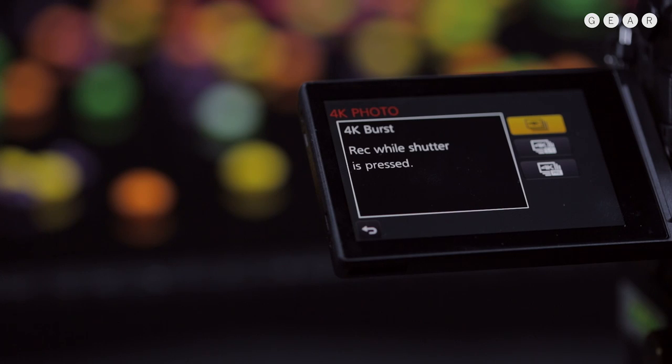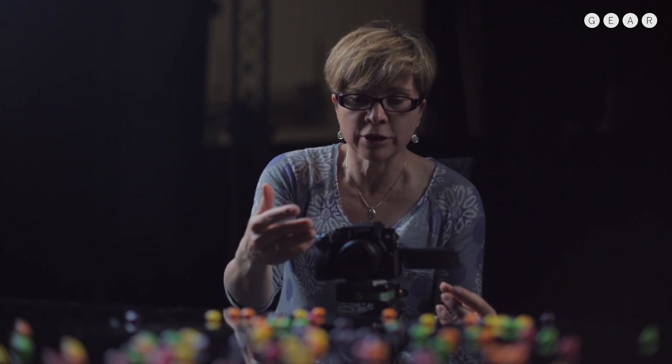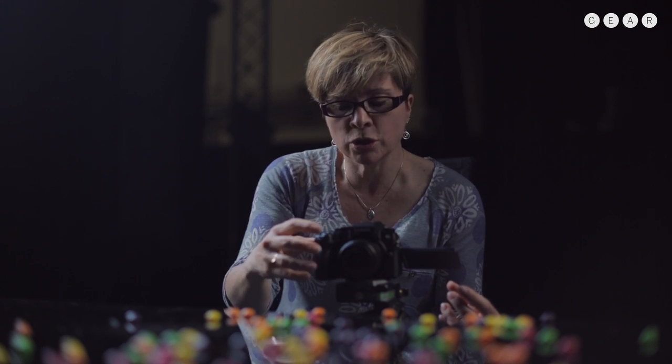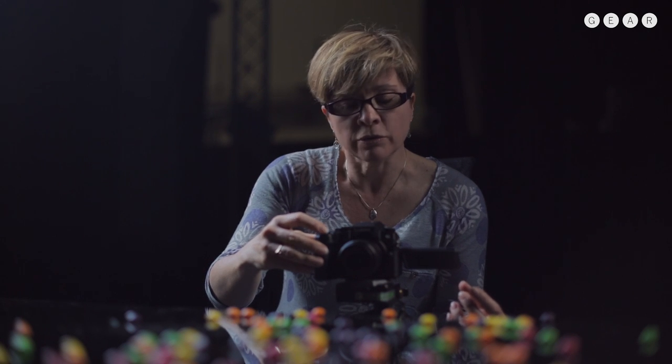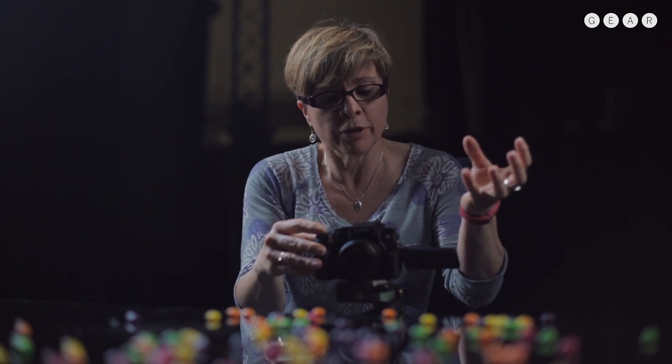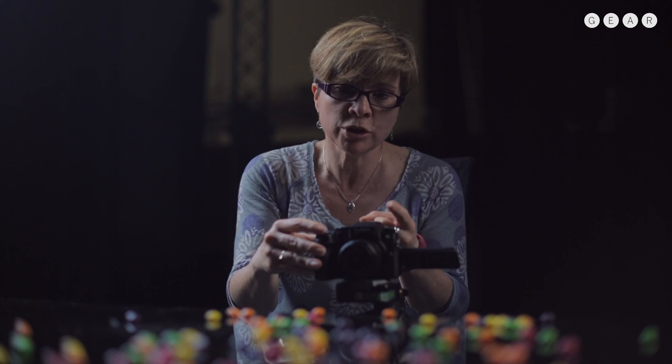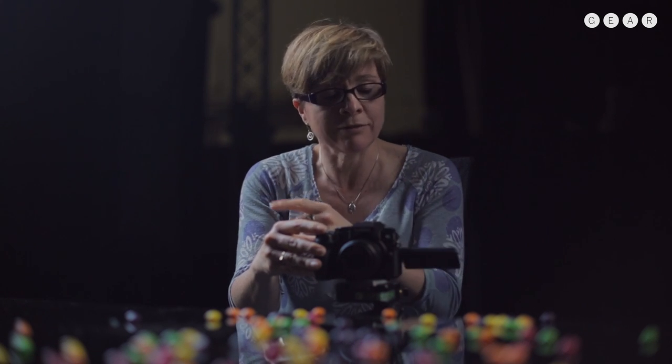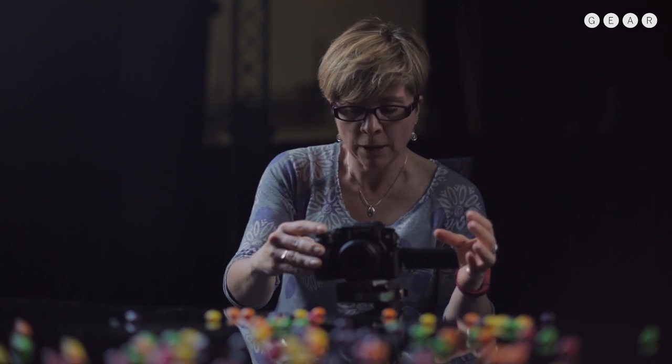Then at the bottom, there's the third option, which is 4K pre-burst. And when I select that, the camera automatically starts scanning at 30 frames per second, but it actually only shoots when I press the shutter release. And it shoots at 30 frames per second for a second before the shutter release is pressed and a second after, so you get 60 frames in total.